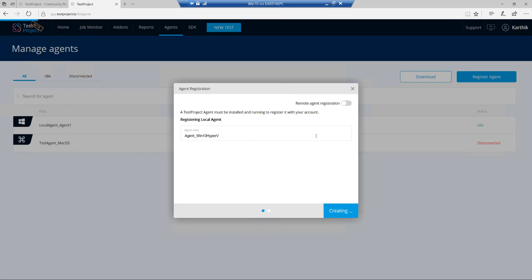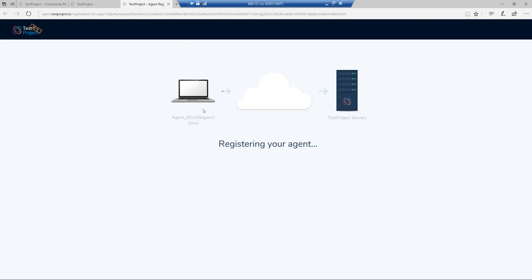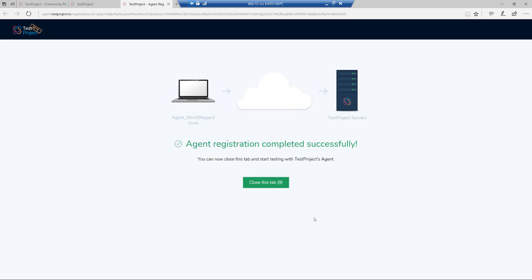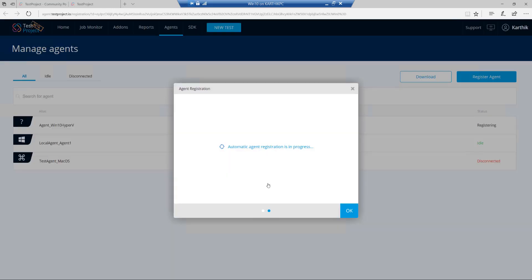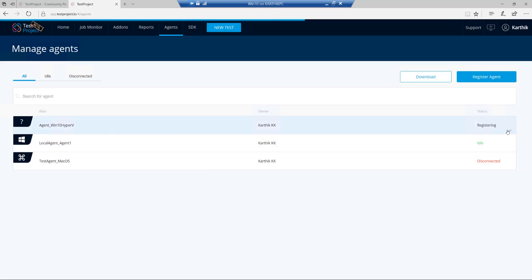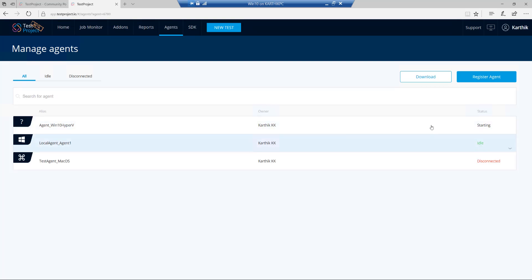That takes me to the next screen where it looks for the agent. I'm going to hit Register. Once I hit Register, it automatically pokes my current agent running in my Windows 10 Hyper-V machine and tries to provision the agent within the TestProject server. You can see it is provisioned automatically — all that babysitting and nagging setup is already taken care of by testproject.io. The automatic agent registration is in progress. I'm going to hit OK. Once registration is complete, it will start and then be ready to run tests.